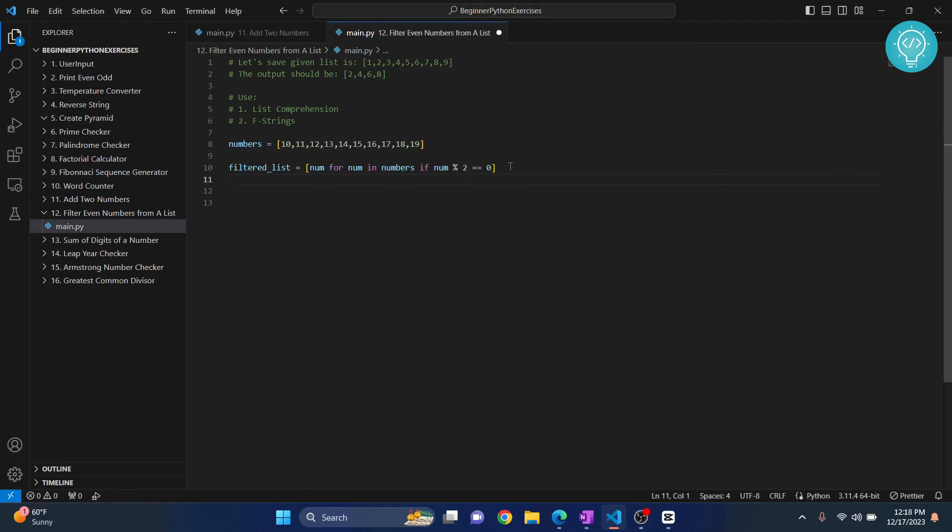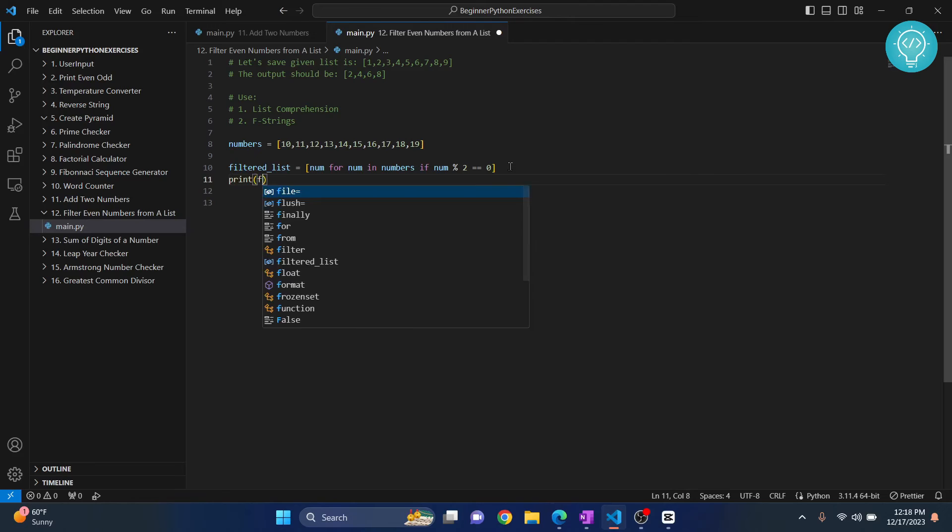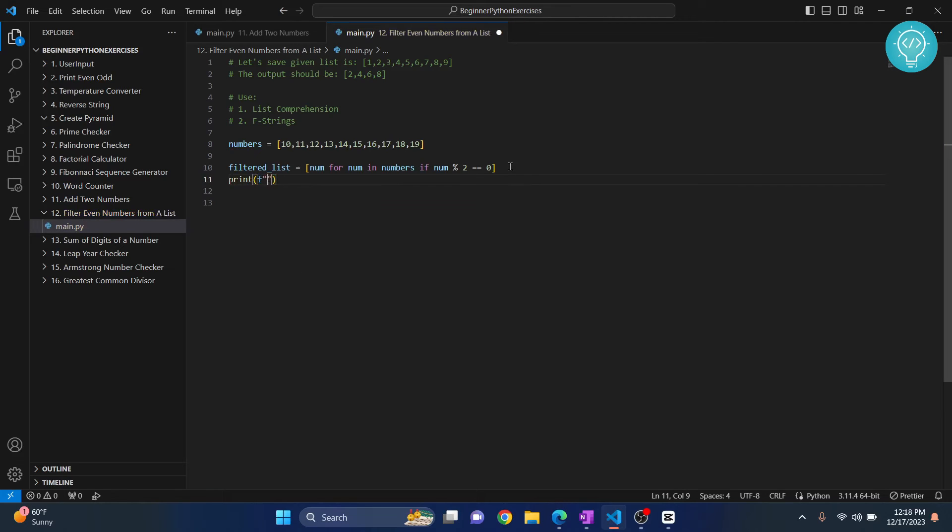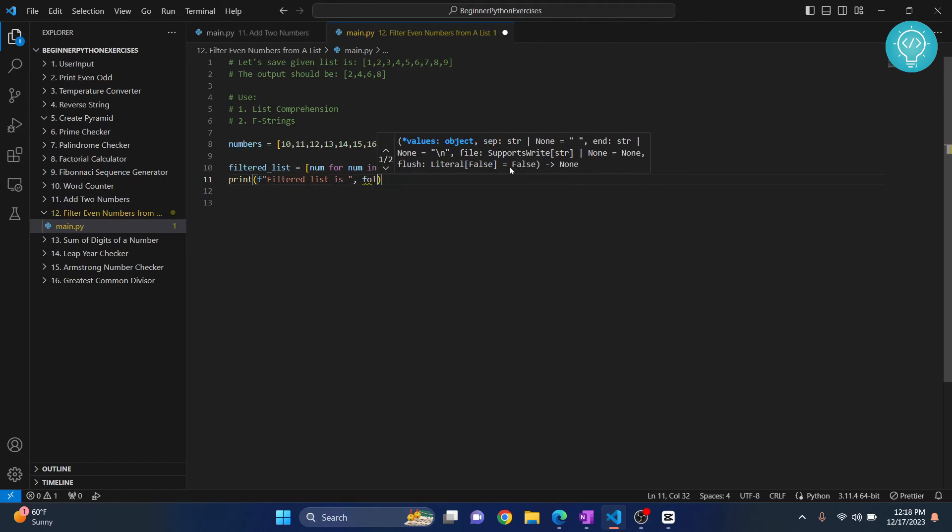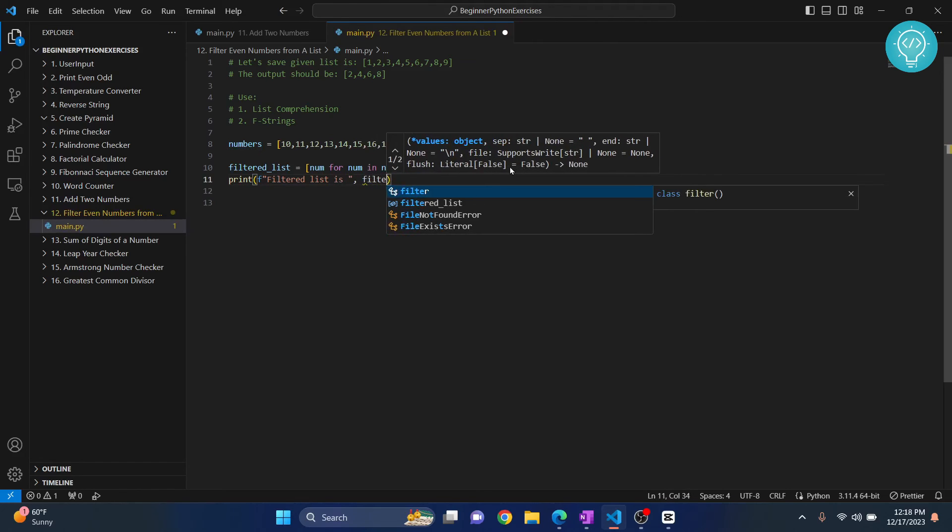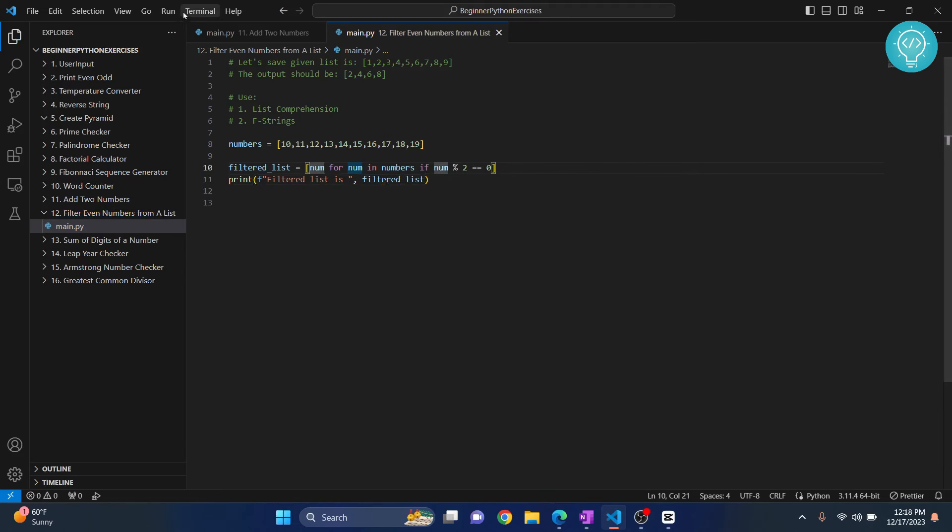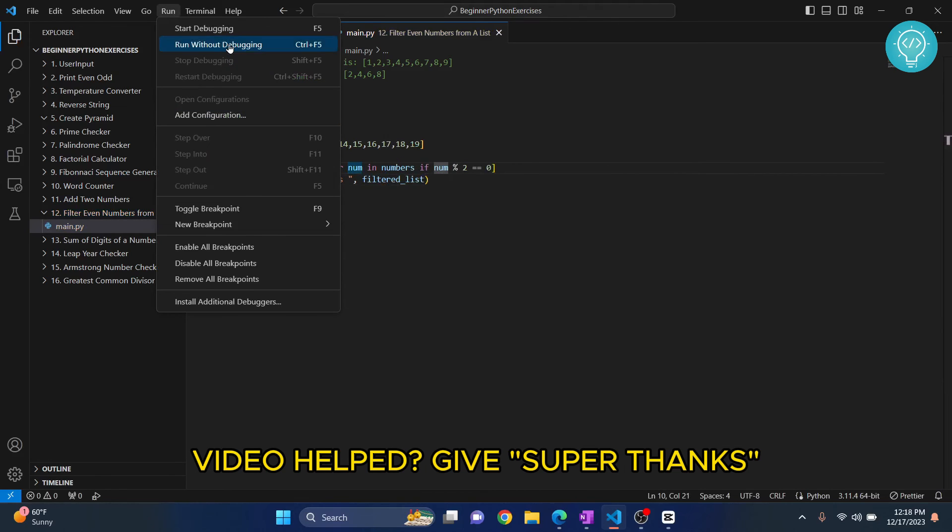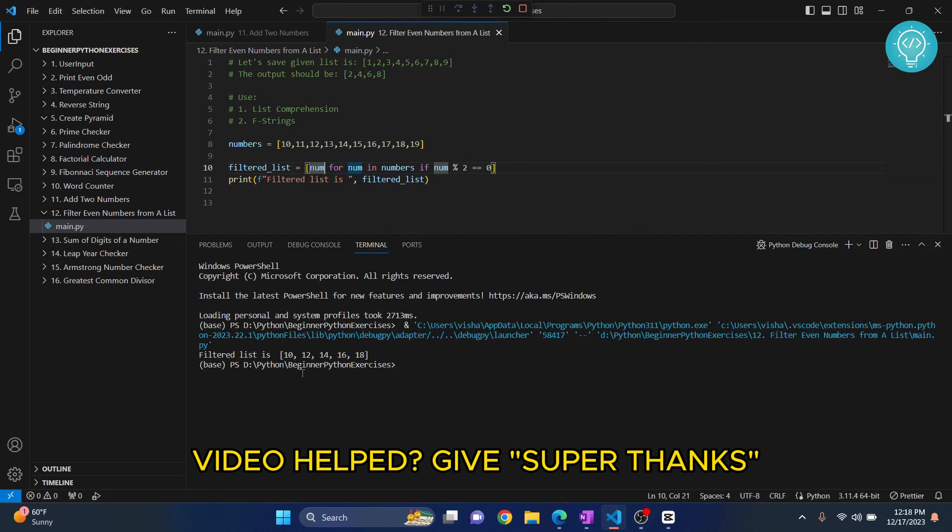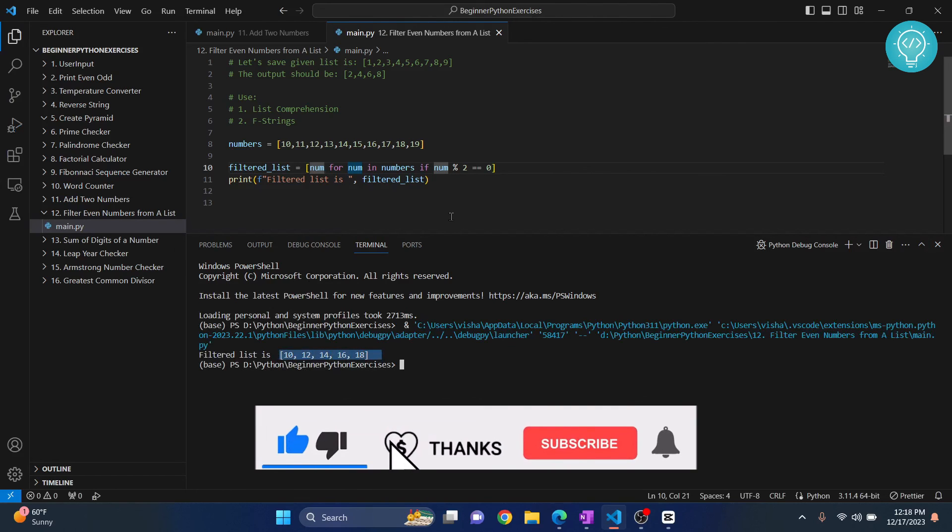Now this is it. Let's see what happens. So we can write filtered list is comma numbers, sorry, not numbers, filtered list. Let's try to run this and let's see what happens. As you can see, we have even numbers here.